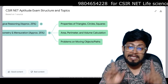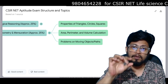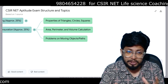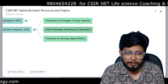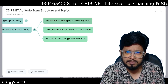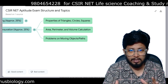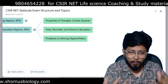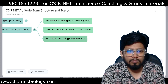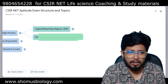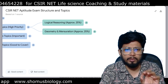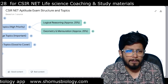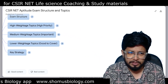The second high weightage topic is Geometry and Measurements, also approximately 25% of the questions. This covers properties of triangles, circles and squares, and formula-based questions. You need to remember formulas for surface area and volume of 3D shapes, and area, perimeter and volume calculations of 2D shapes like triangles, circles and squares, as well as 3D shapes like cubes, spheres, and similar objects. Problems on moving objects or paths are also included. So total: Logical Reasoning 25% plus Geometry and Measurement 25% equals 50% of high priority questions.